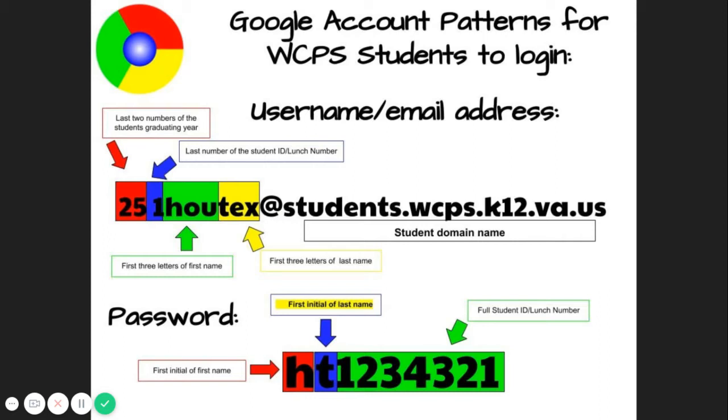For your password, use the first initial of your first name, then the first initial of your last name, followed by your full student ID number.